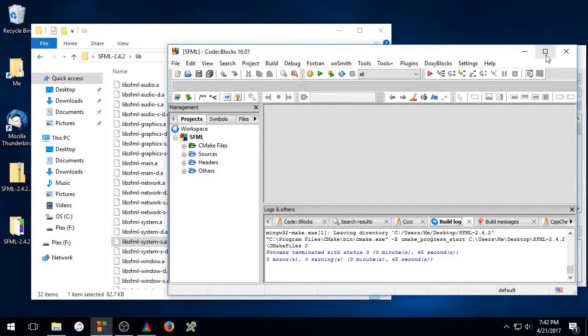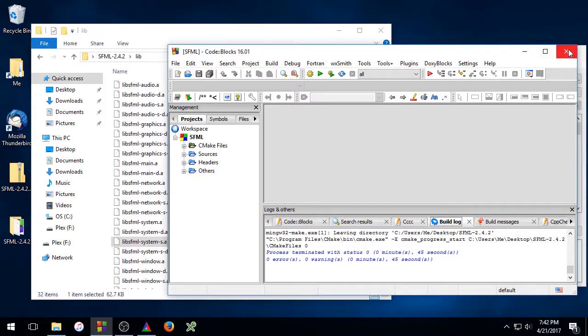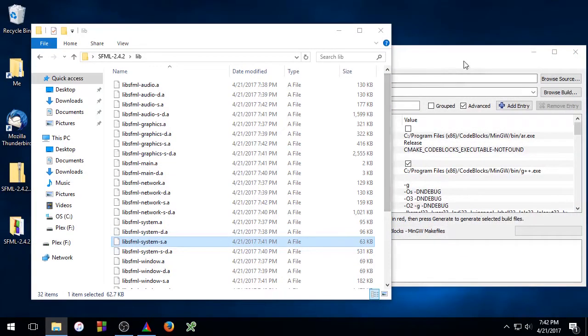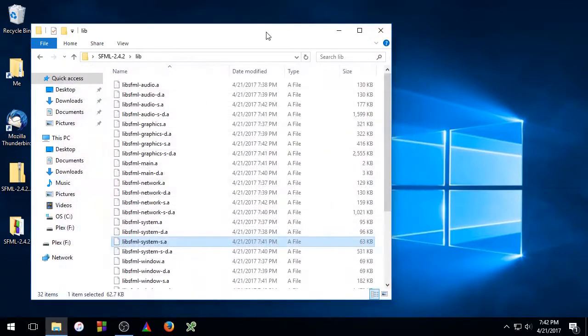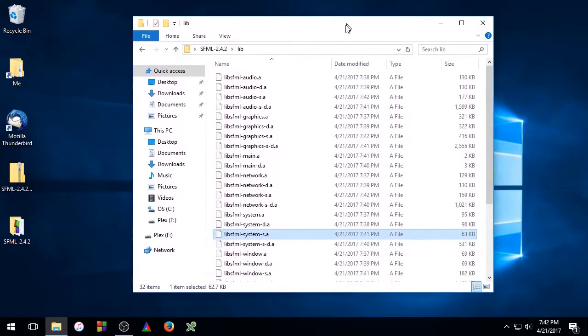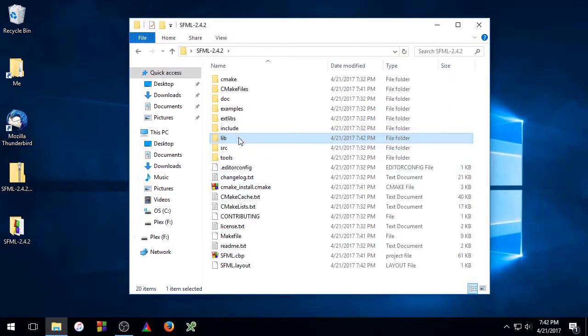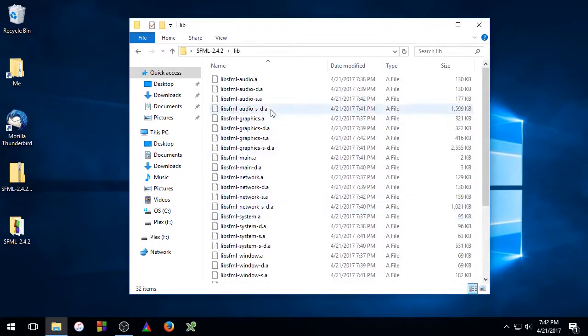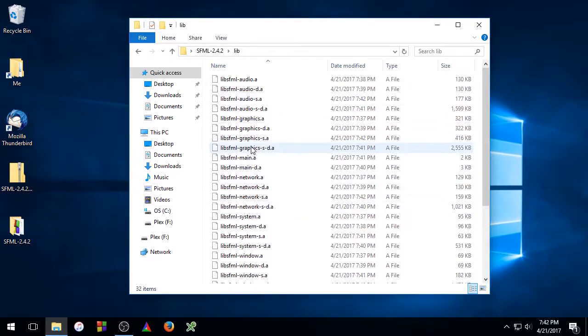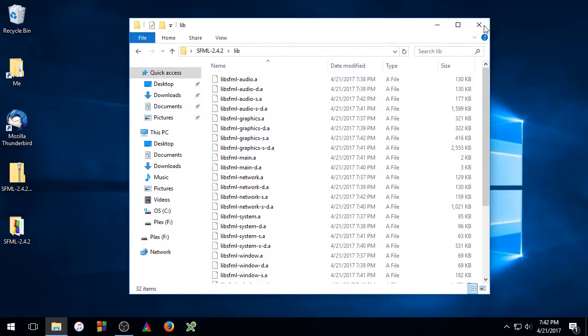Go ahead and close out code blocks. And now you can go ahead and close CMake as well. And that's it guys. That's all you have to do to compile the SFML libraries. So all your binaries are in the lib folder. That's all there is to it. So thank you for watching, and I'll see you in the next one.